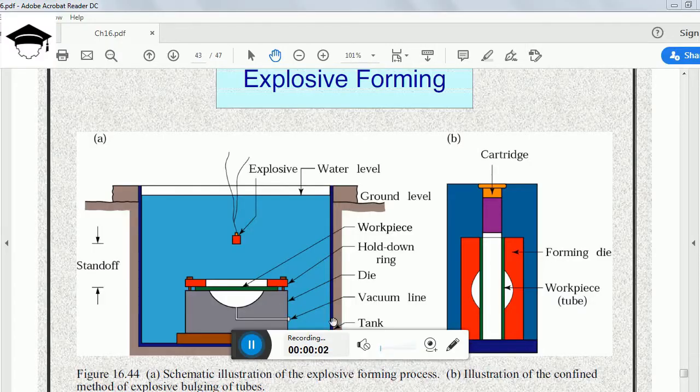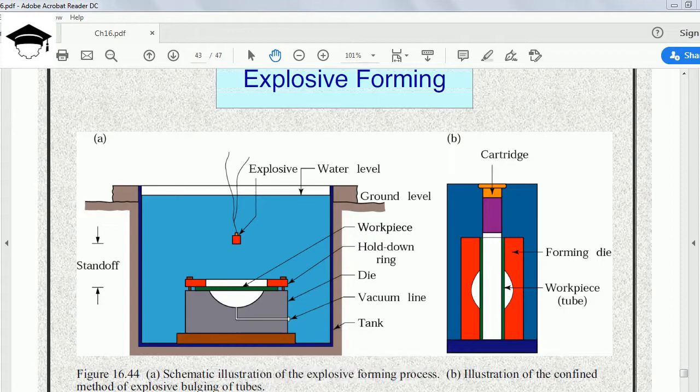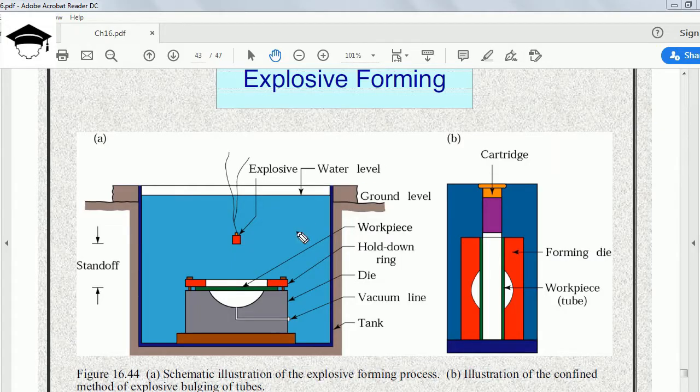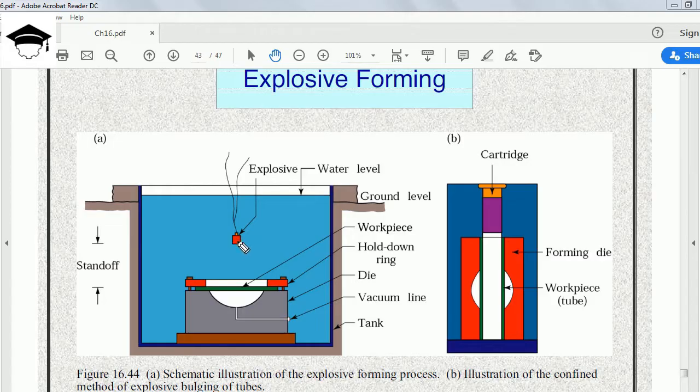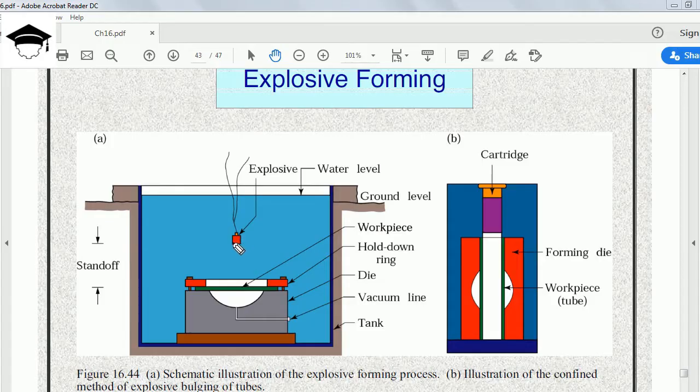Welcome to my channel. In this video, I will be explaining explosive forming. So let's start. Explosive forming utilizes an explosive charge. It is used to create energy, and that energy causes the deformation or the forming process.